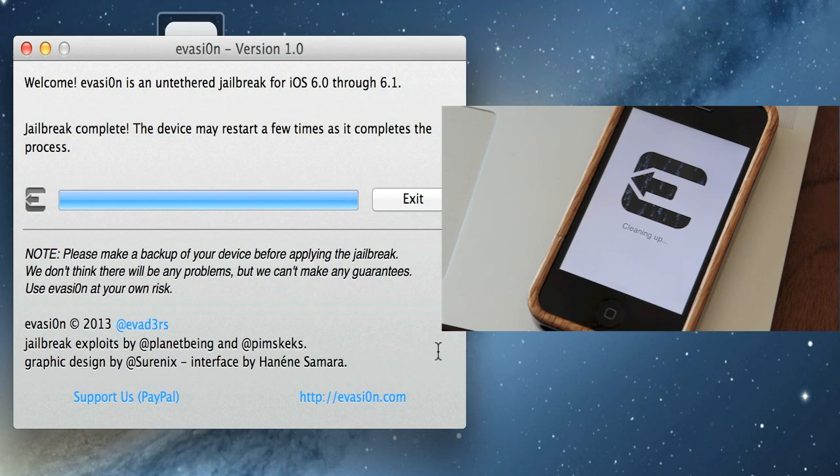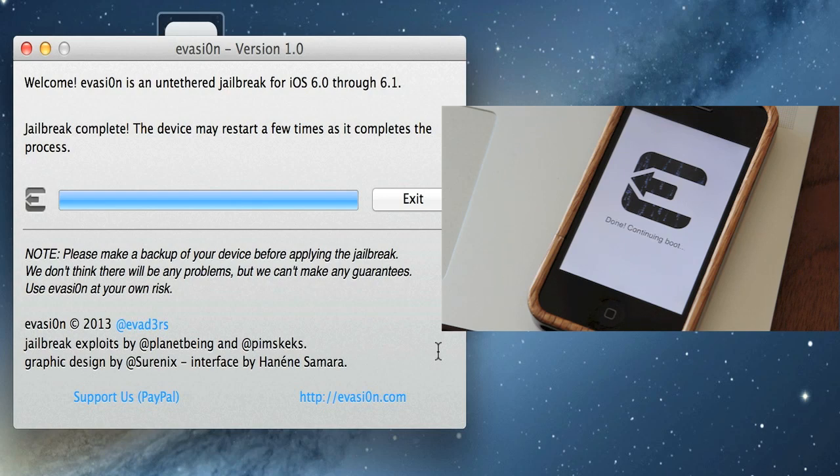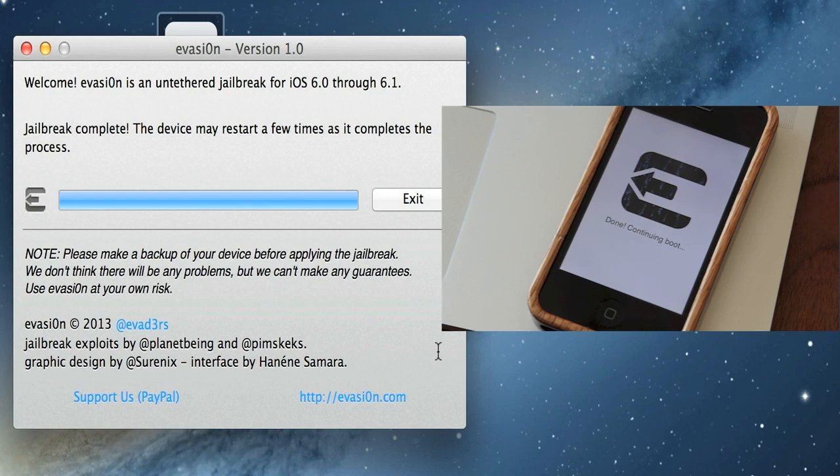I should point out, since this is the release day, Cydia and everything is going to be very bogged down. It's going to be very slow. So once you do have your device jailbroken and you go to Cydia, if it seems like it's taking forever, if you get some kind of errors and such, it's probably just because there's an overload of people trying to jailbreak their devices. So don't worry—just keep trying, or maybe try later in the day, try tonight, early in the morning when maybe there's fewer people trying to do this.